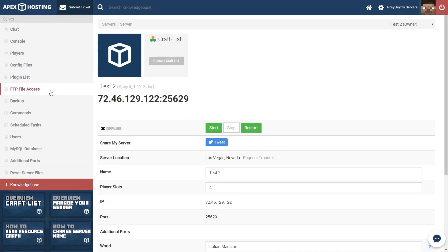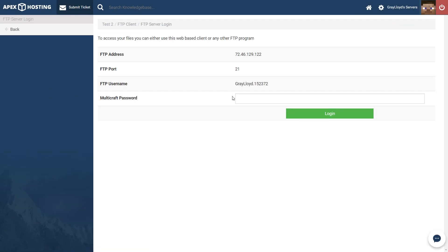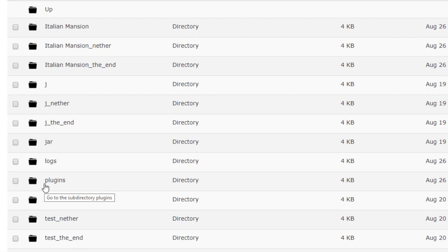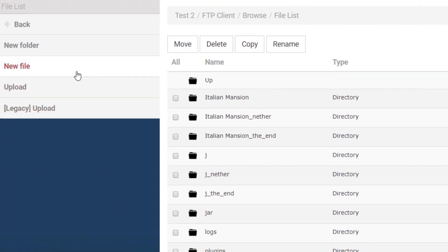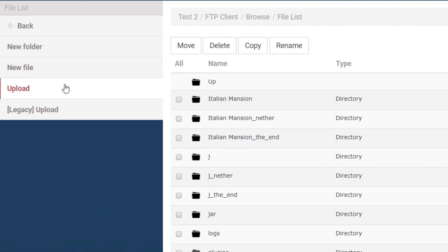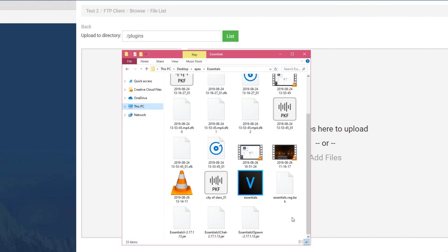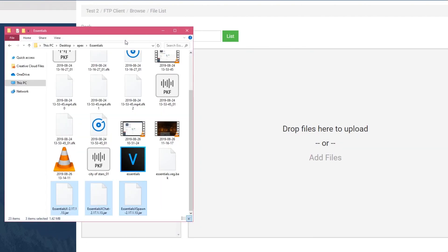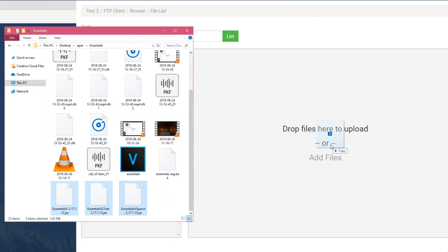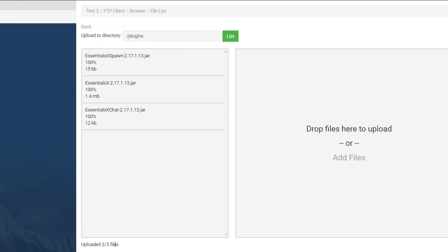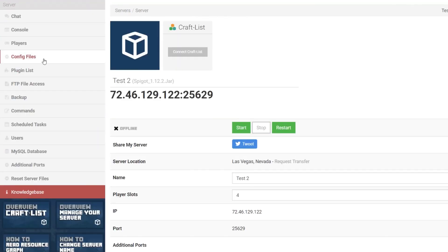Back on the main Multicraft page, we're going to head to FTP File Access, Login. Now once we're on the FTP page, we're going to want to make note of the Plugins folder, and then we're going to want to head to Upload. We're going to directory point these files to the Plugins folder, and then we're going to make sure that we get our jars and drag them over to here. Once these are fully uploaded, you'll be able to adjust them from the configuration files on the main Multicraft page right here.